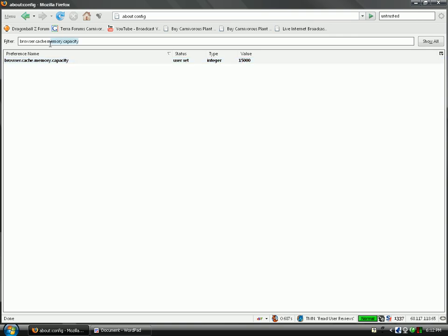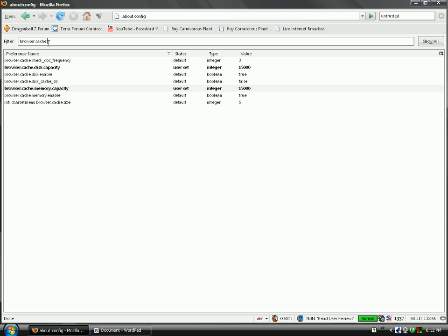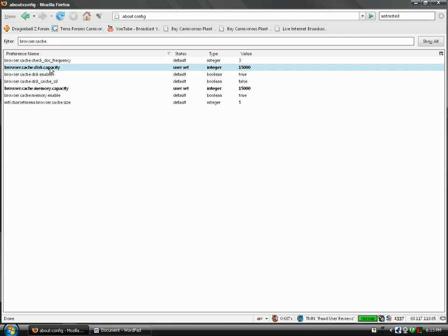All right, now you have to do this twice, because there's two options. Now, after doing browser.cache.memory.capacity, go to browser.cache.disc.capacity, and set this to 15,000, if you have more than one gigabyte as well. If you have in the megabytes of RAM, set it to 5,000. So, for both of these options, if you have under one gigabyte, set the value to 5,000. If you have one gigabyte or over, set it to 15,000.